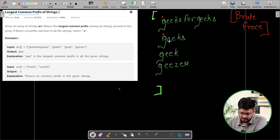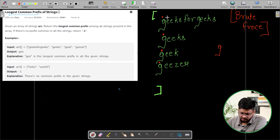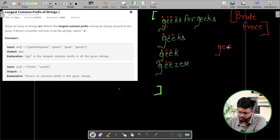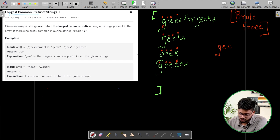The first letter is 'G', similarly the first letter is 'G' for all strings. So 'G' is common between all these strings, so I will add 'G' to my answer. Then I compare all the first characters — index 0, then index 1. 'E' is the same in all the strings, so I will add 'E' as well. Then comparing the next character, 'E' is again the same, so we add 'E' one more time. Then for the next character, 'K' is common in some strings but not in 'geezer'. So 'K' is not common in all the strings, so our answer is 'GEE'.